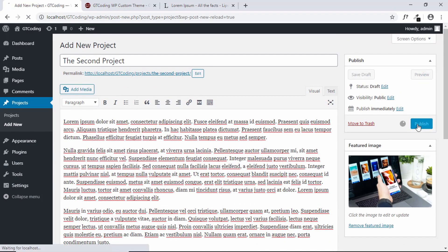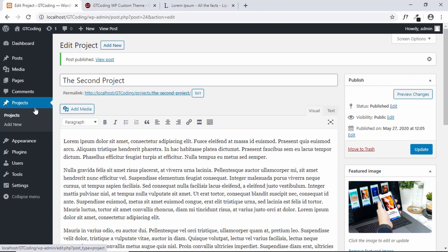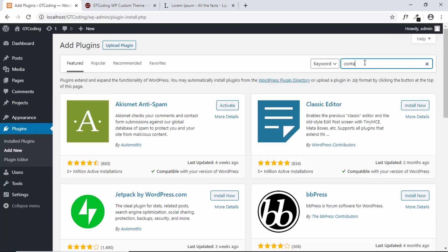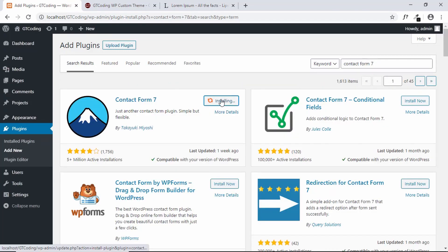The next thing you need to do is install a plugin called Contact Form 7 for the contact page. Go to Plugins, click on Add New, search for Contact Form 7, click Install Now, and then Activate.